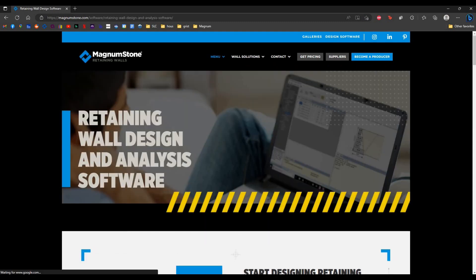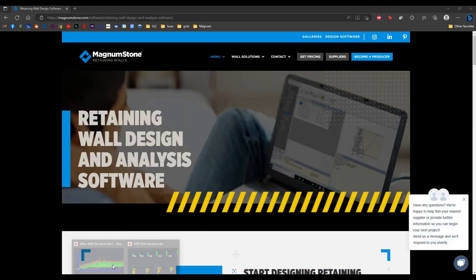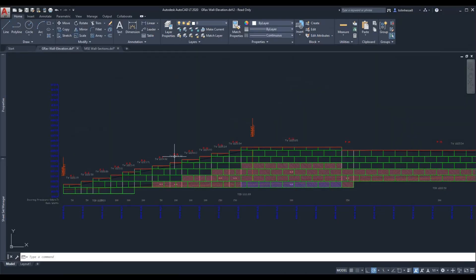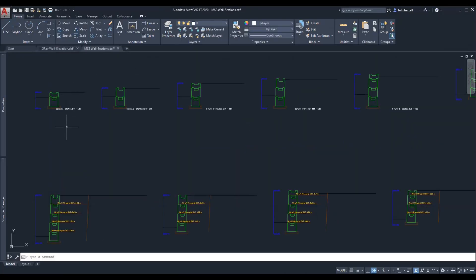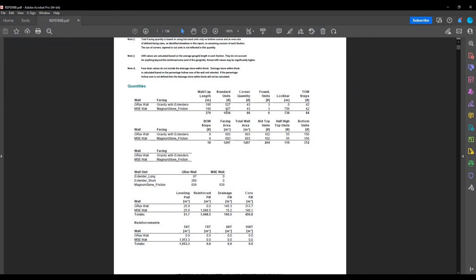With this software, we'll be able to create profiles and cross sections of our different styles of retaining walls. It'll also produce quantity takeoffs to get the number of blocks, reinforcement, and backfill required for construction, as shown here.